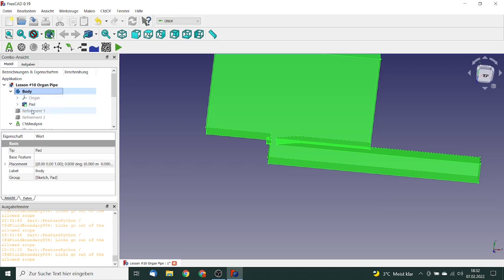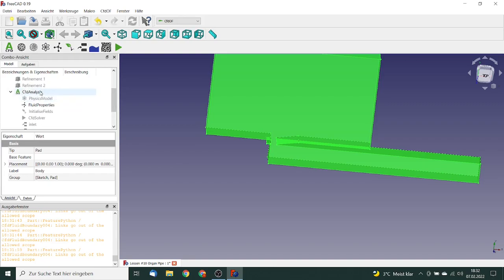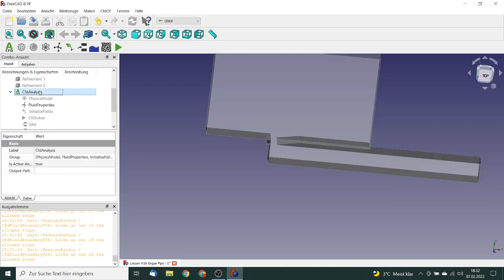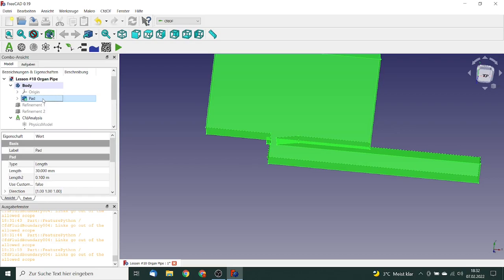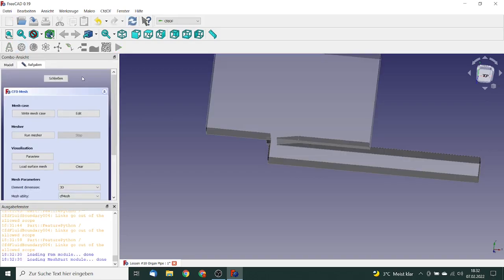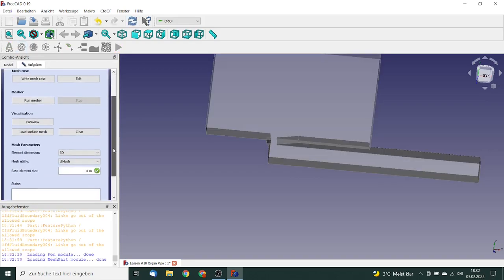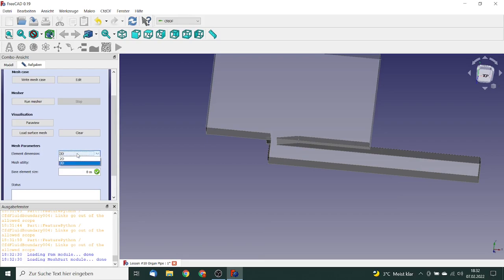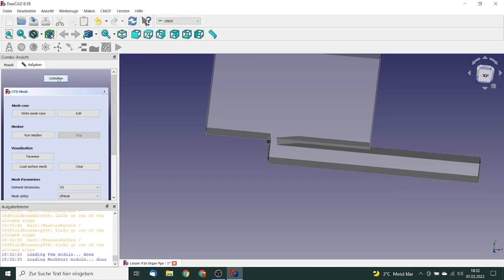We make the body visible again and go to the pad to define the mesh. The mesher we will use is cfMesh. The element dimension is set to 2D and the base element size is 2 millimeters. We need to define refinements before running the mesher, so we close and go back to the mesh definition.